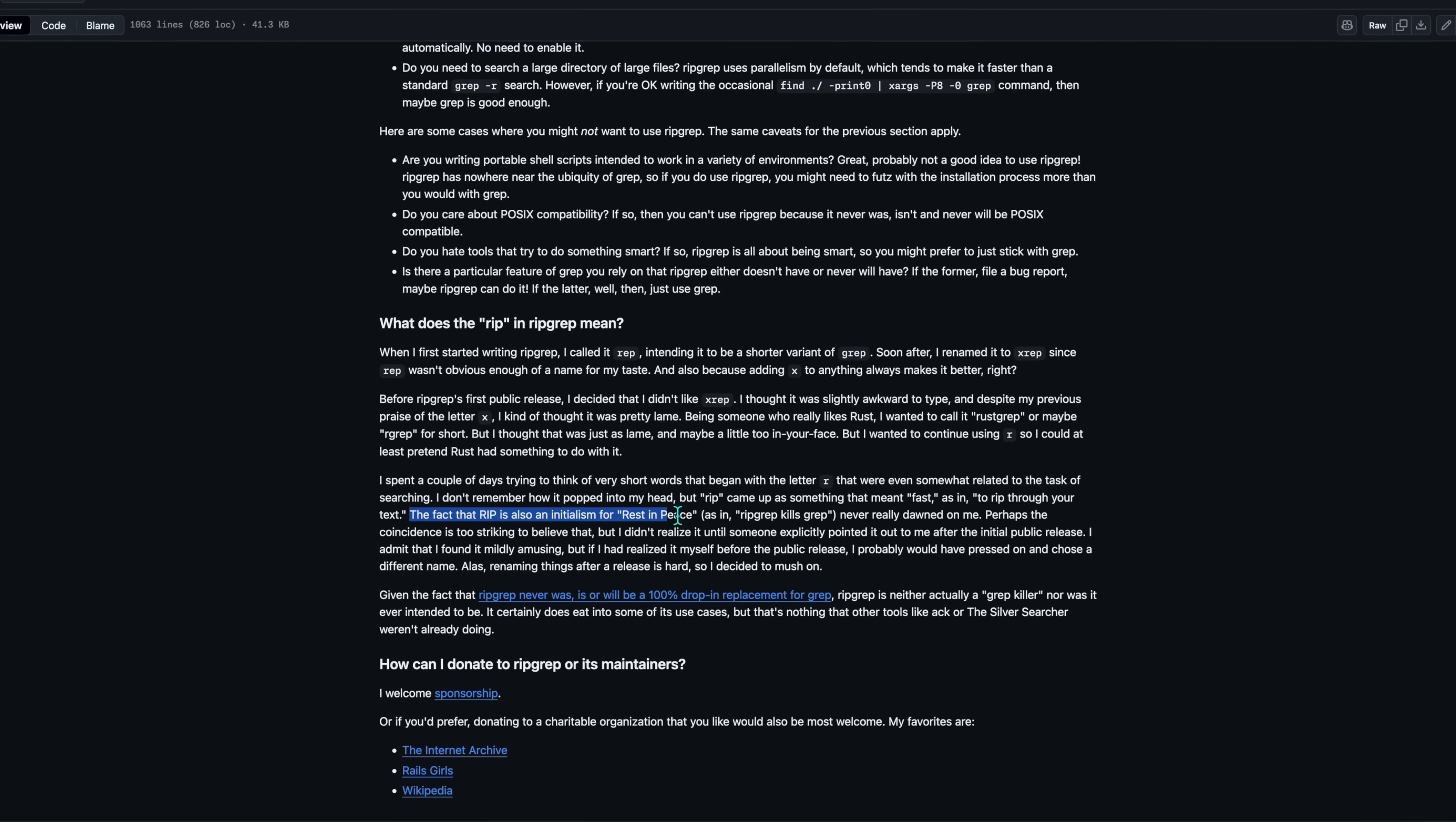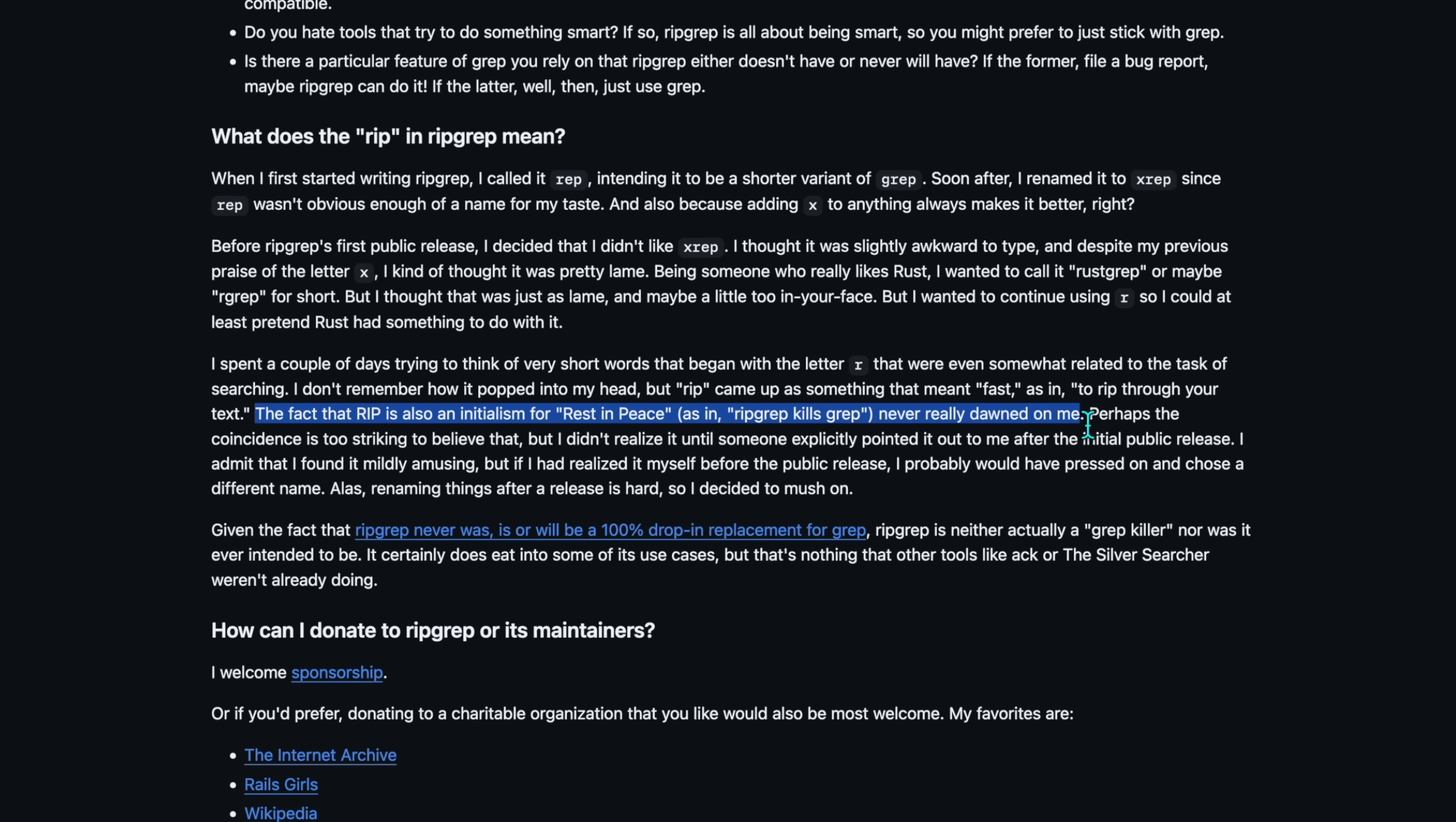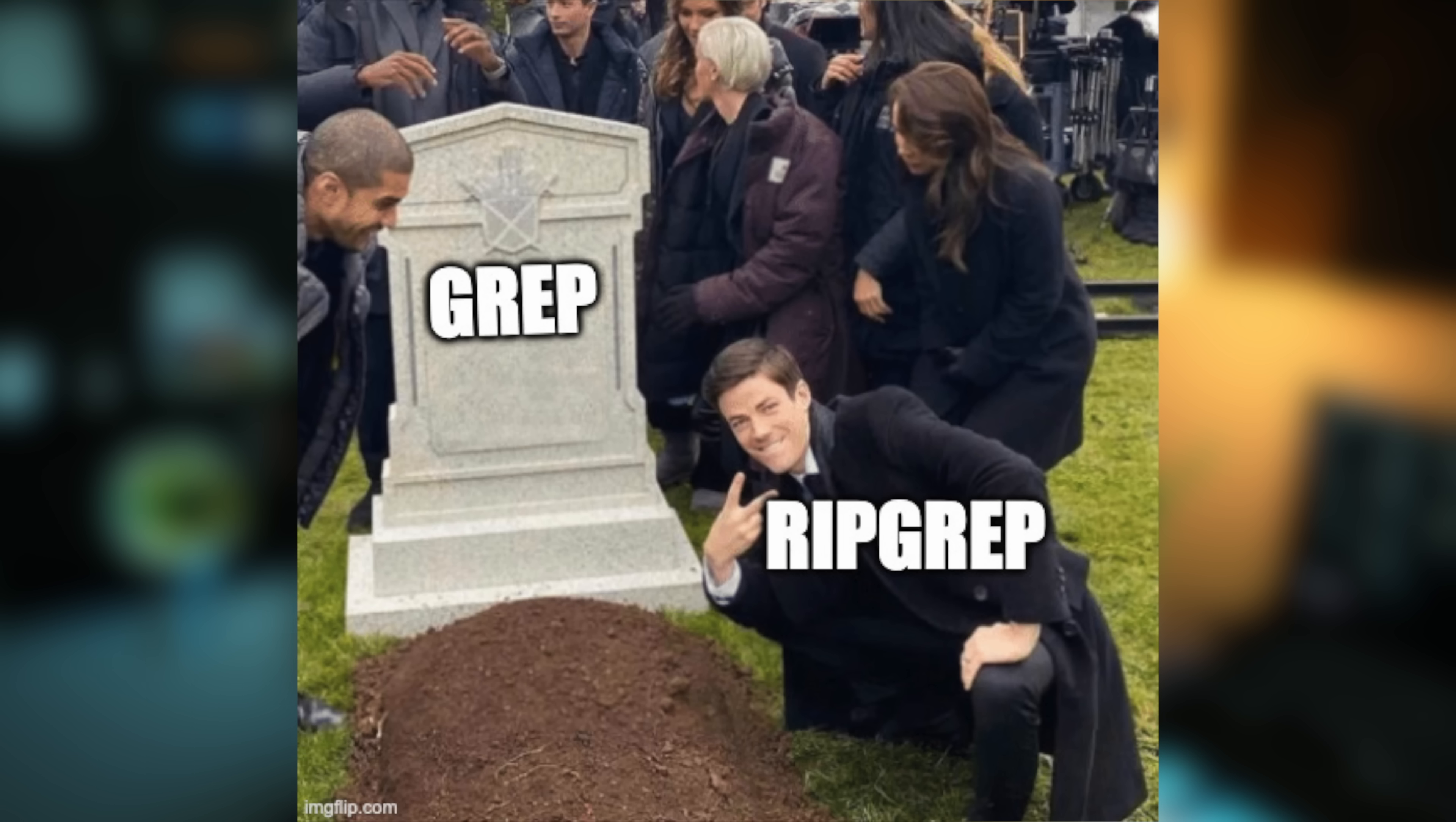Now, rip also suggests this. Mr. Burnt Sushi claimed that this connotation was never his intention. Nevertheless, here's a humble suggestion for a new visual. In all seriousness though, ripgrep never was or will be 100% a drop-in replacement for grep. What it is doing is offering great features at an incredible speed.